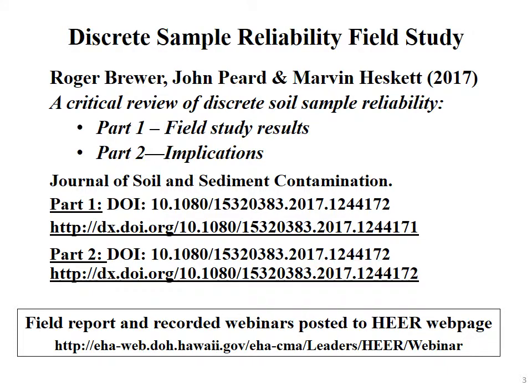I'll be talking about a field study we carried out in 2012–2014. We published a two-part paper on it, examining the reliability of discrete soil samples. Part one presents the field study results — a lot of data we hope others will expand on. Part two discusses implications of uncertainty in discrete sample reliability. A related webinar is posted to our YouTube page, and the full field report and links to recordings are on our HEER web page.